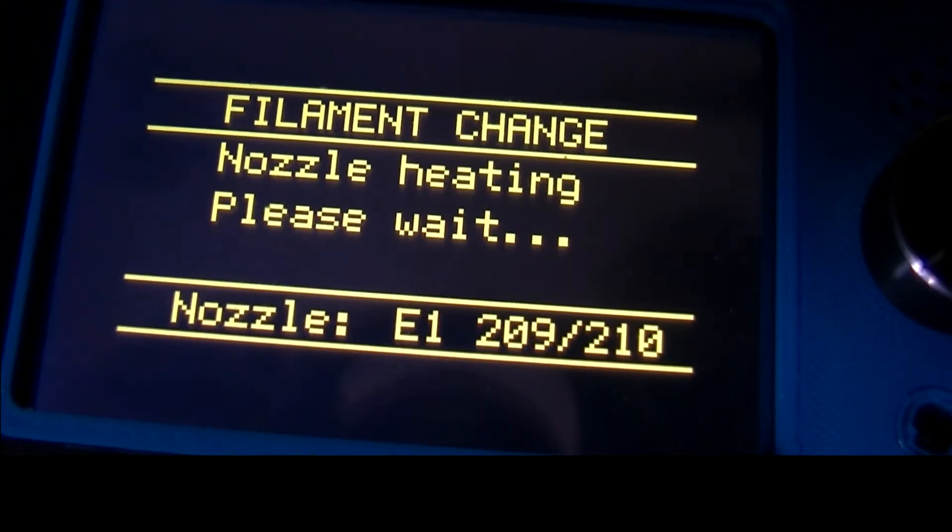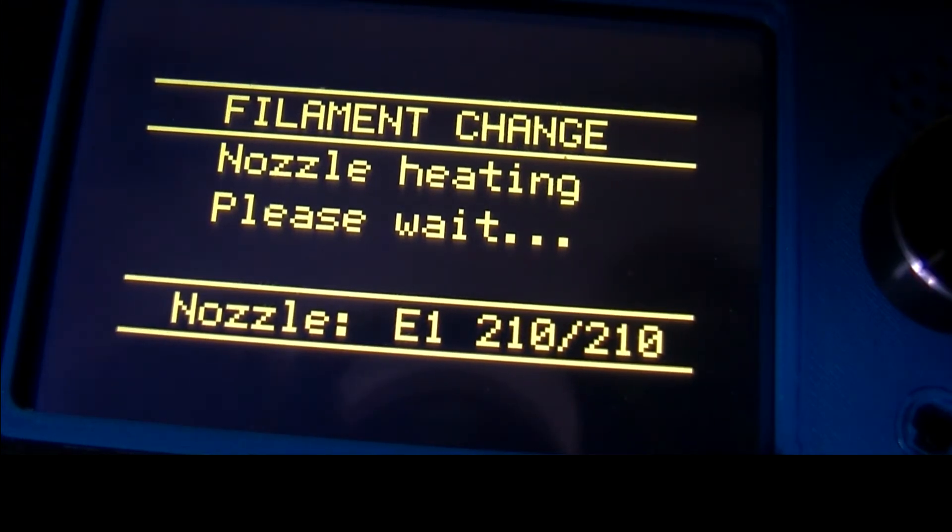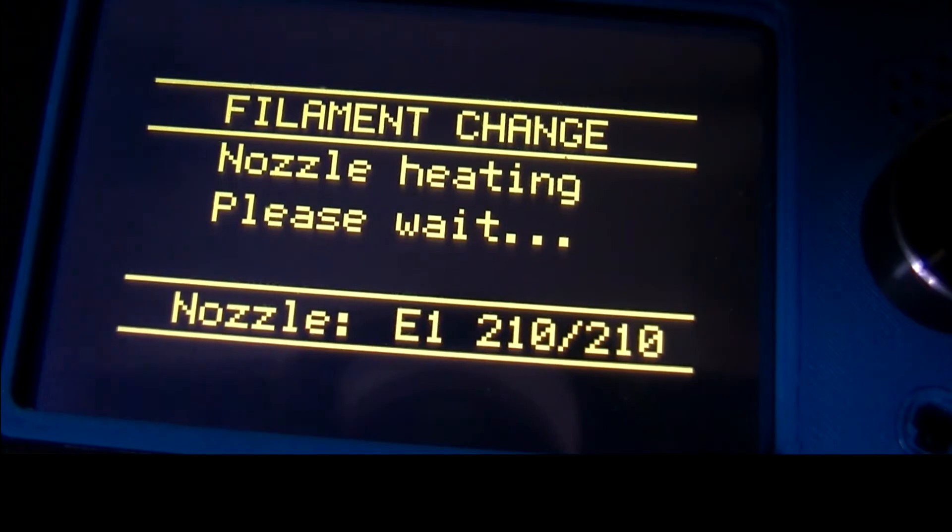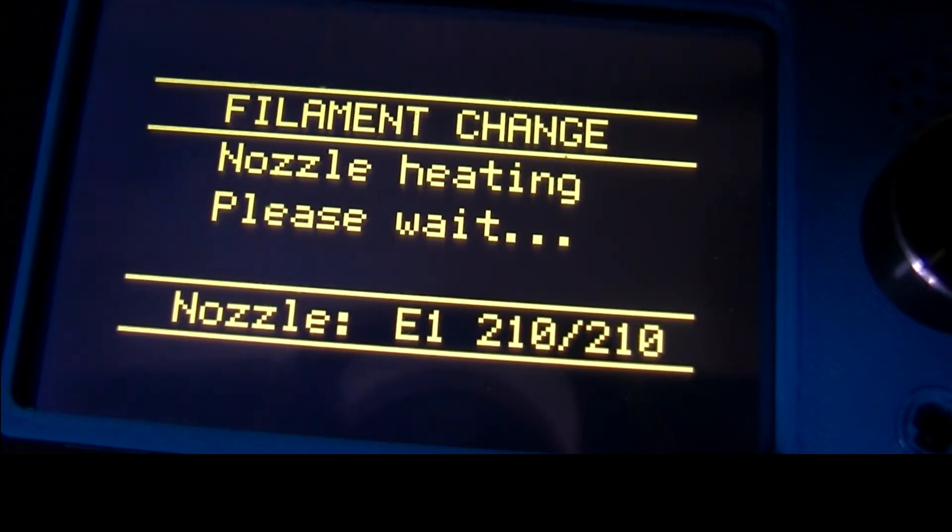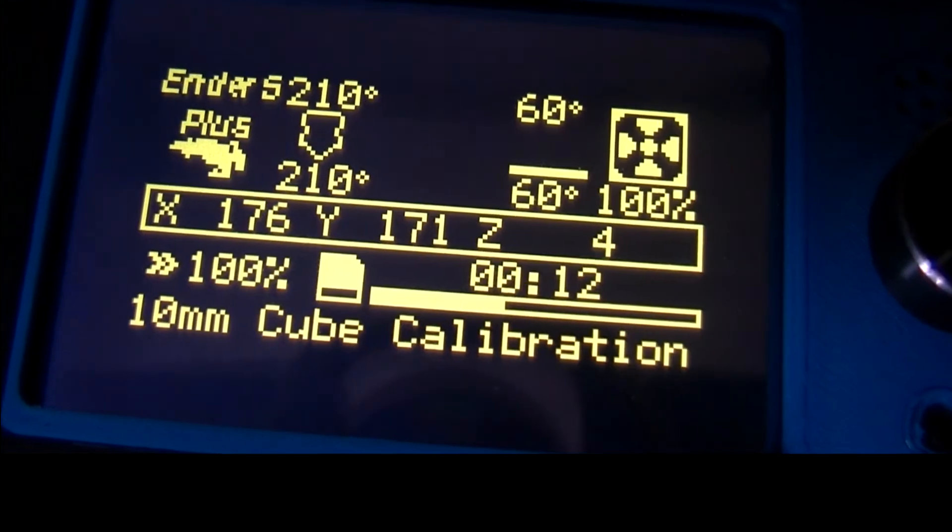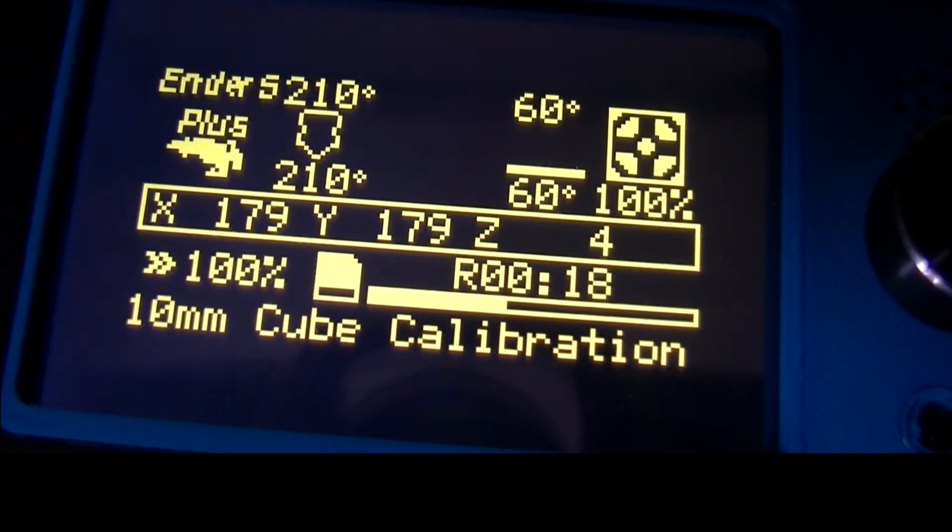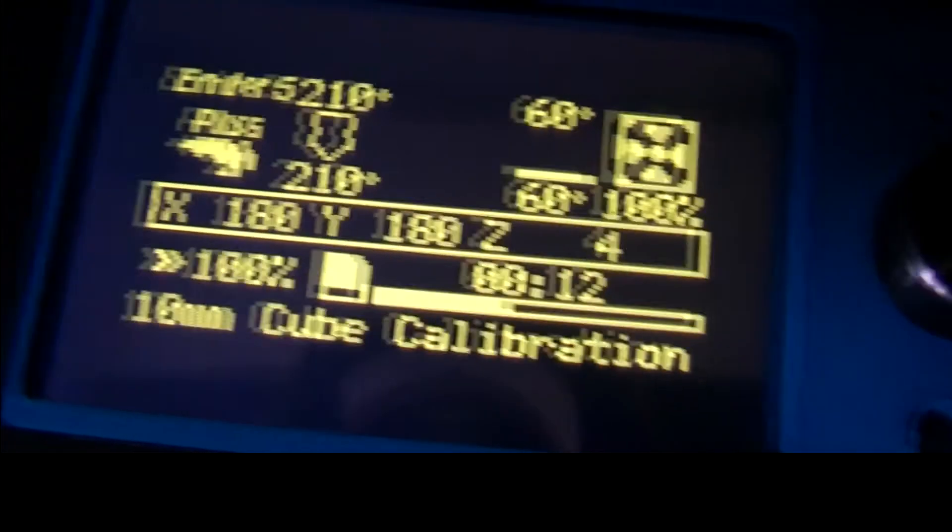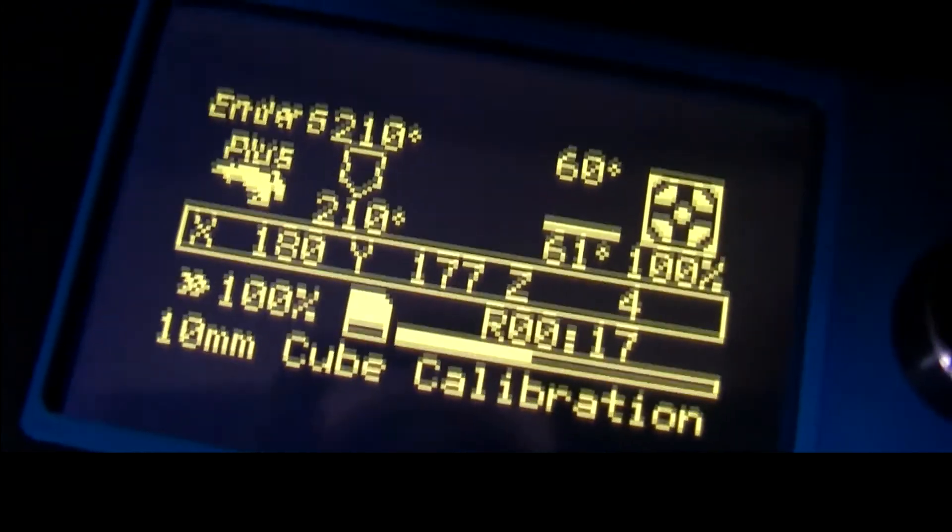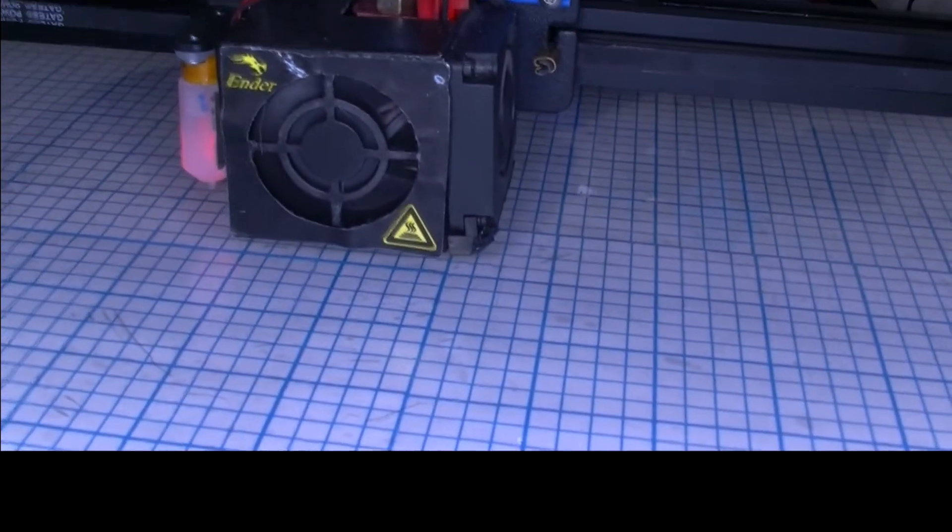It's not started printing yet. Now it's starting to print back in its own position. Just moved the camera, sorry about this but I've had a lot of problems with my cameras. There we are, it's starting to print again.